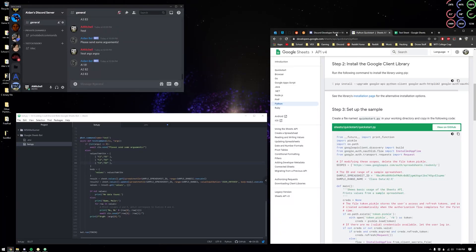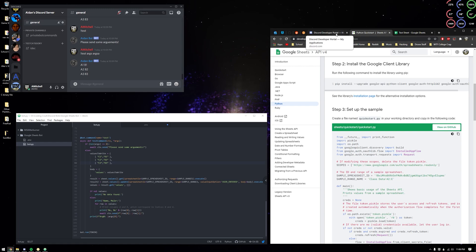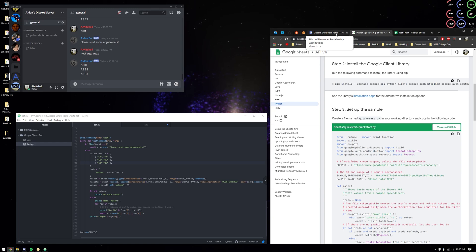Hey there, I'm Aiden and I'm making a video about the updated Discord Sheets bot just so that you guys can use it more easily.